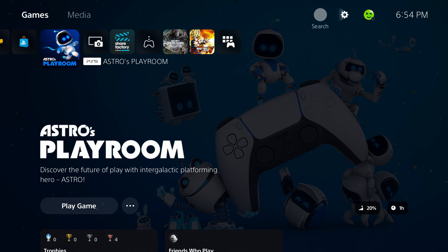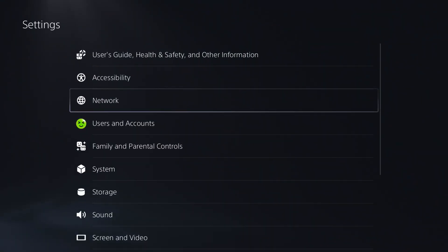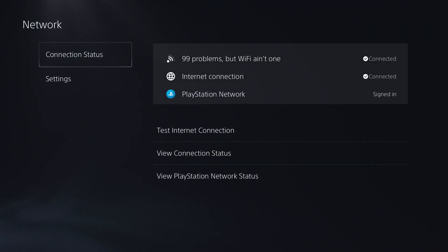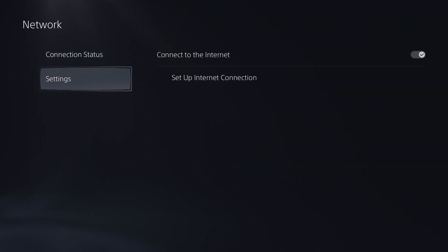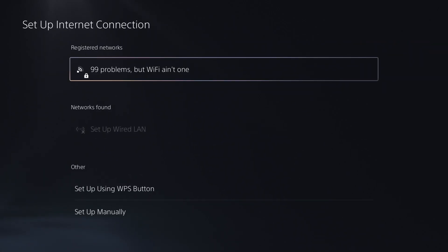The first method involves going to settings. We're going to select network, and then go to network settings and set up internet connection.